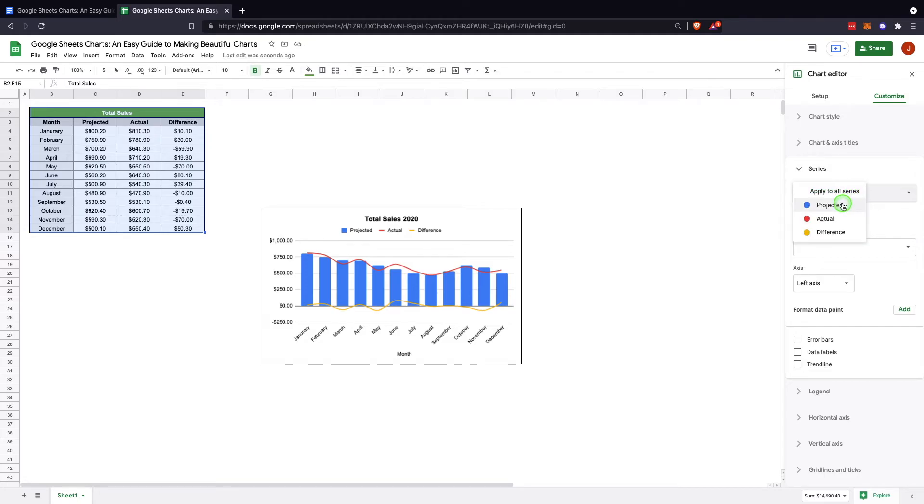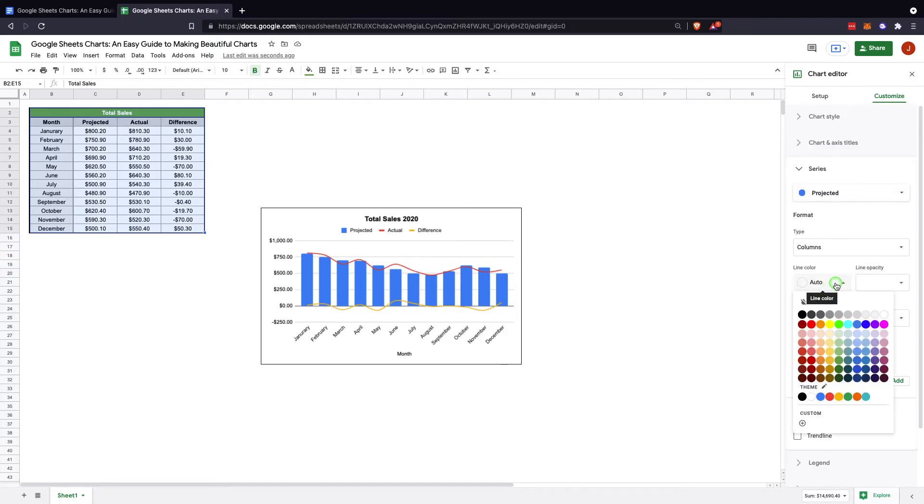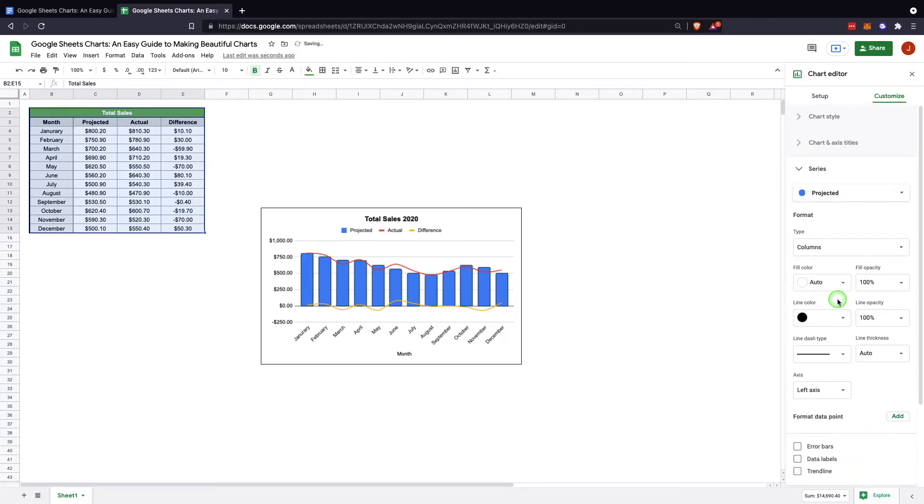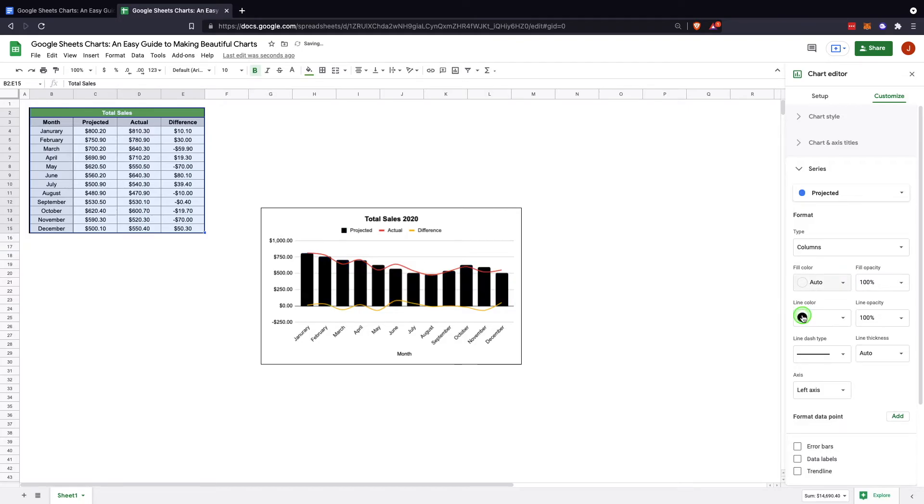And the reason is because it's up here: apply to all series. So in order to select individual series, you could go in here, select projected, and then now you have the ability to change the line, the color. So now there's a little bit of outline there. The fill color if you want it to be a different color. You can do opacity.